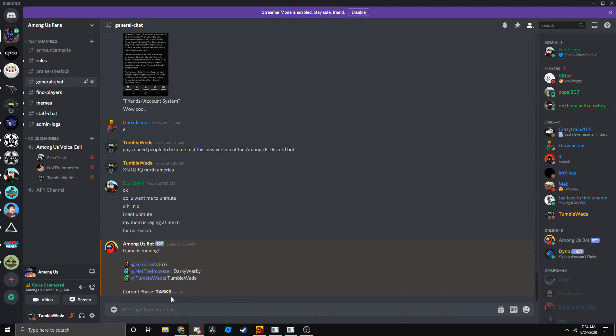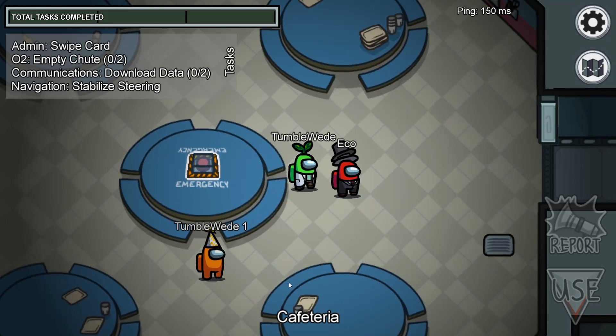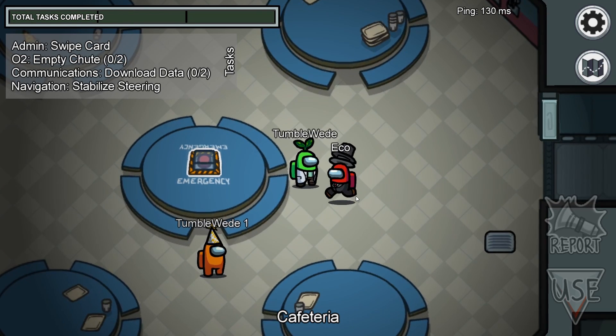It actually works. I'm currently muted and it shows that we're on tasks.